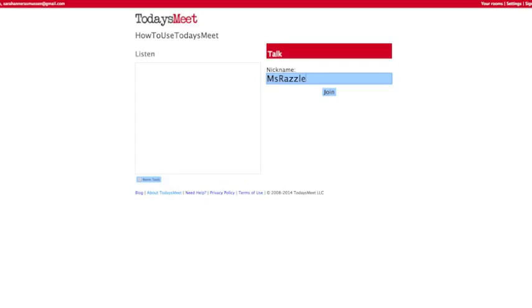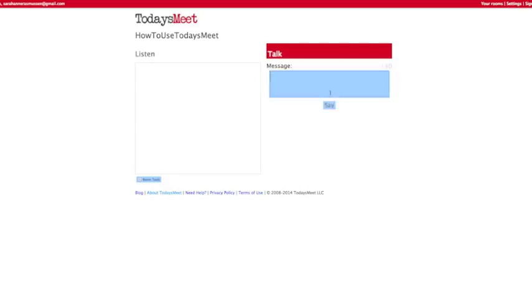After creating a room, you will be brought to this page. Here you have to create a nickname and then select Join.